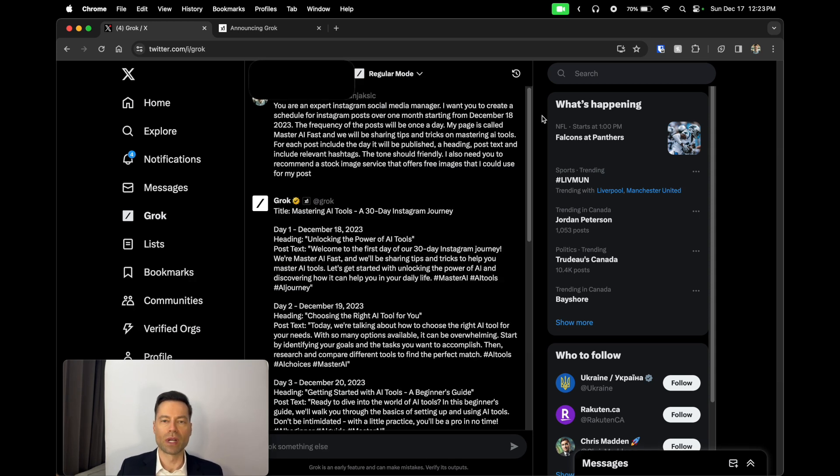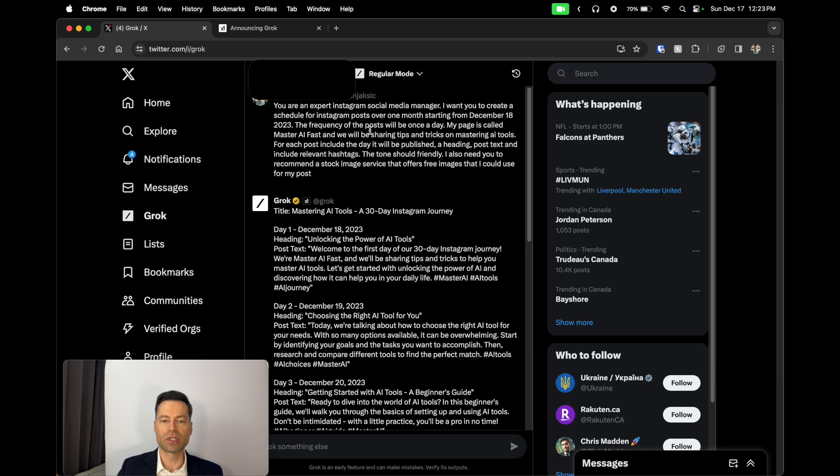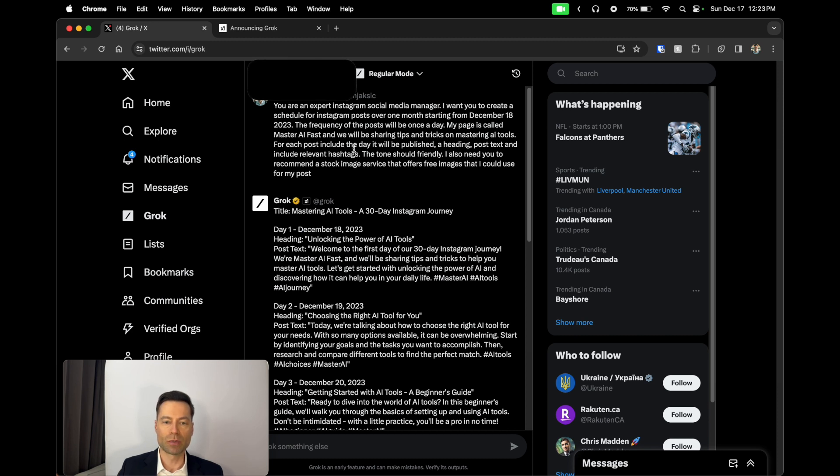In this example in regular mode, what I've asked Grok to do is I indicated my prompt was: you are an expert Instagram social media manager. I want you to create a schedule for Instagram posts over one month starting from December 18th, 2023. The frequency of the posts will be once a day. My page is called Master AI Fast and we will be sharing tips and tricks on mastering AI tools. For each post include the day it will be published, a heading, post text, and include relevant hashtags. The tone should be friendly.